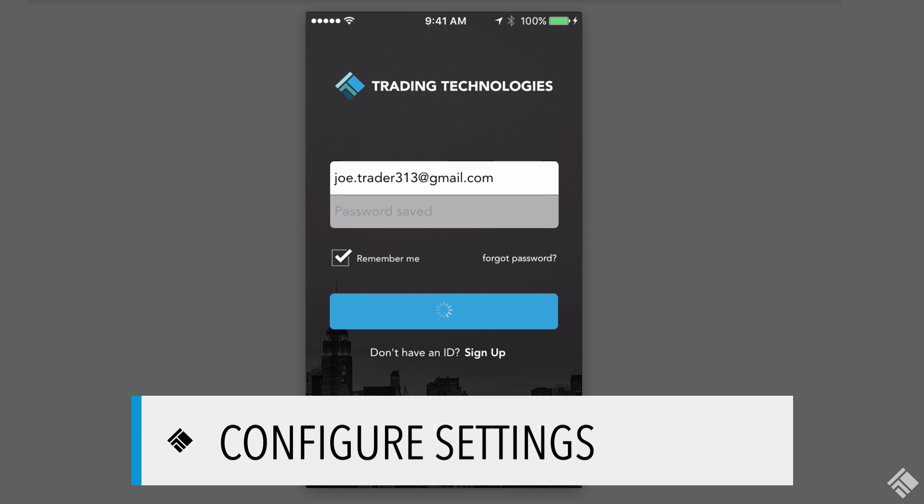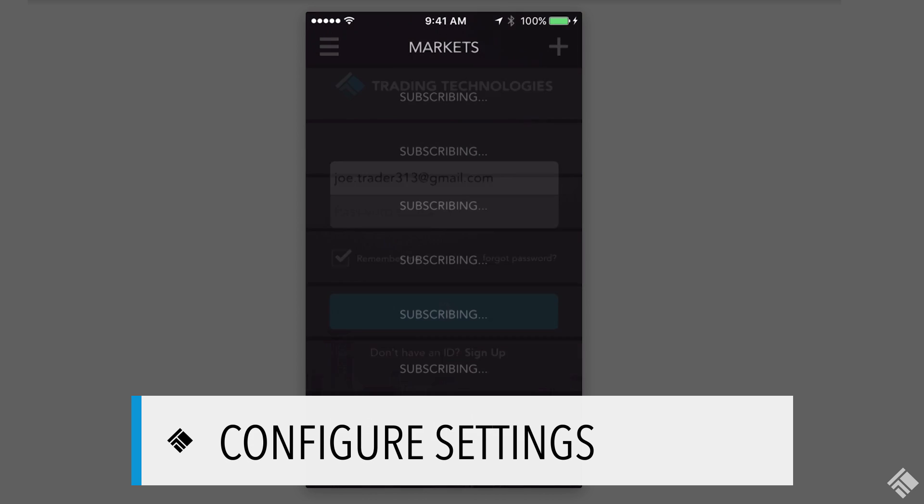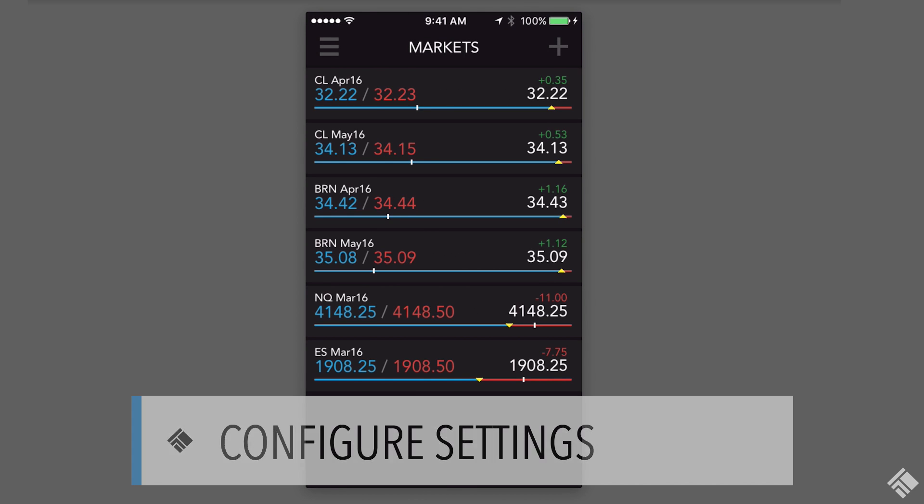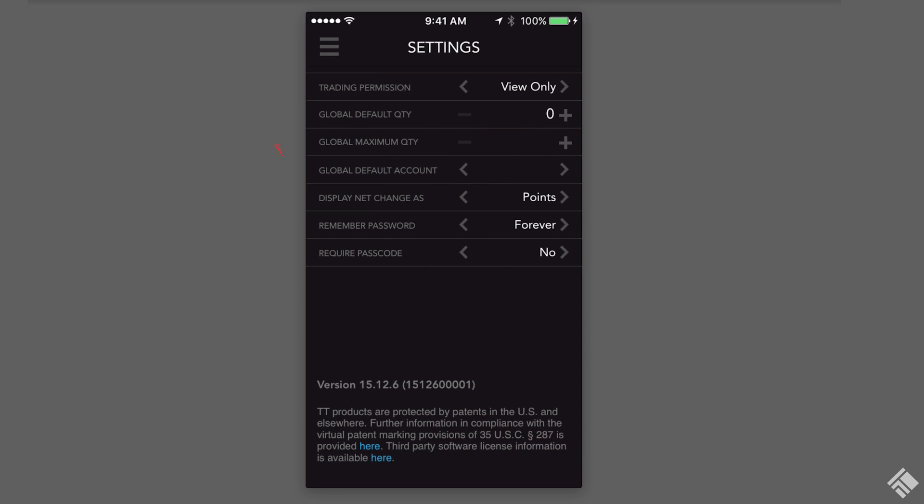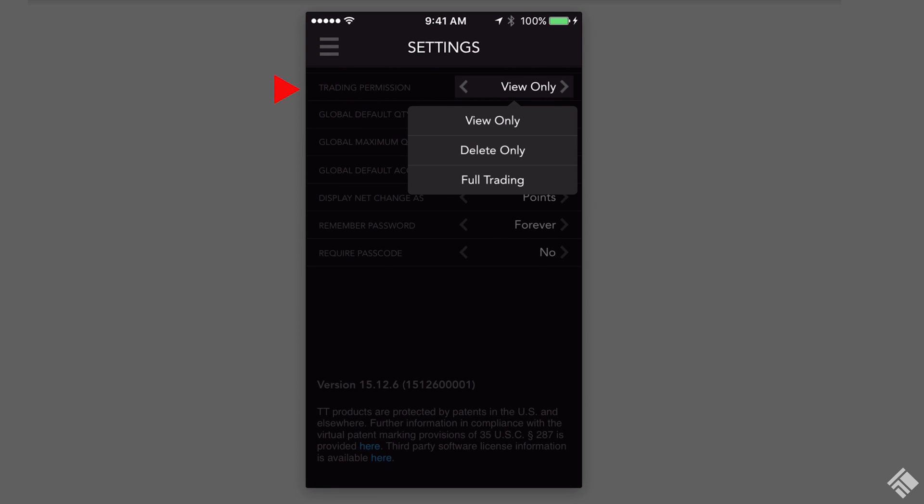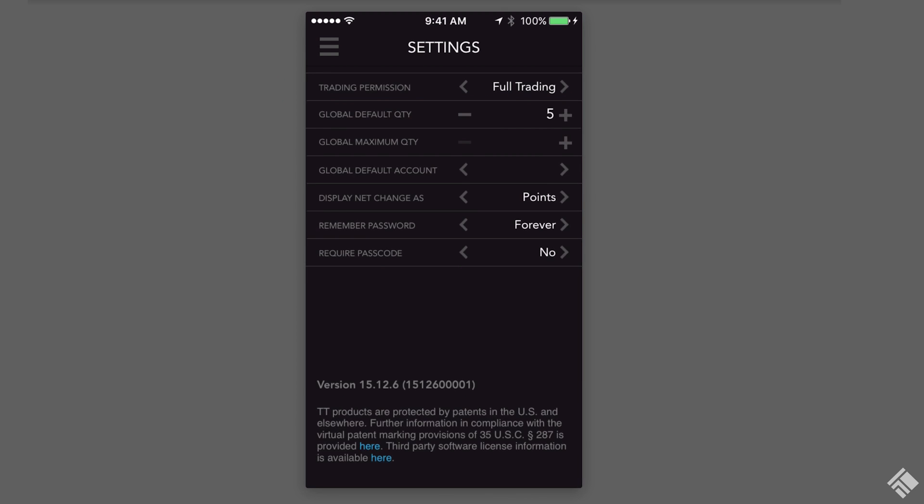Our password-protected login assures that our account is secure. To get started, we can use Settings to set default order quantities, accounts, and set our trading session to view only, delete only, or full trading.